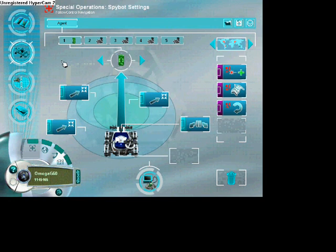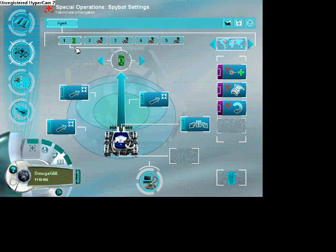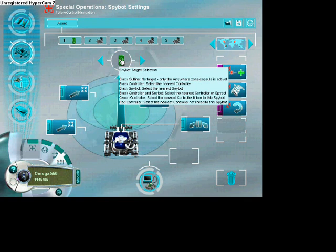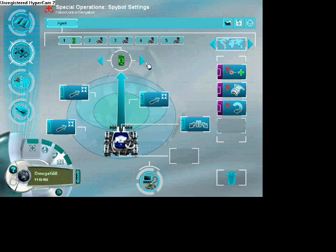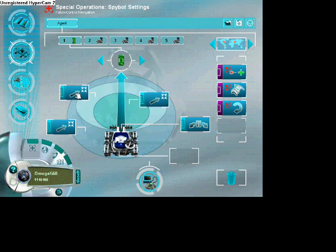You're going to make sure that you have the green controller as the main controller. That's the main thing on the top. The green controller makes sure that the only controller that's going to be controlling it is the controller that's linked to the spybot.